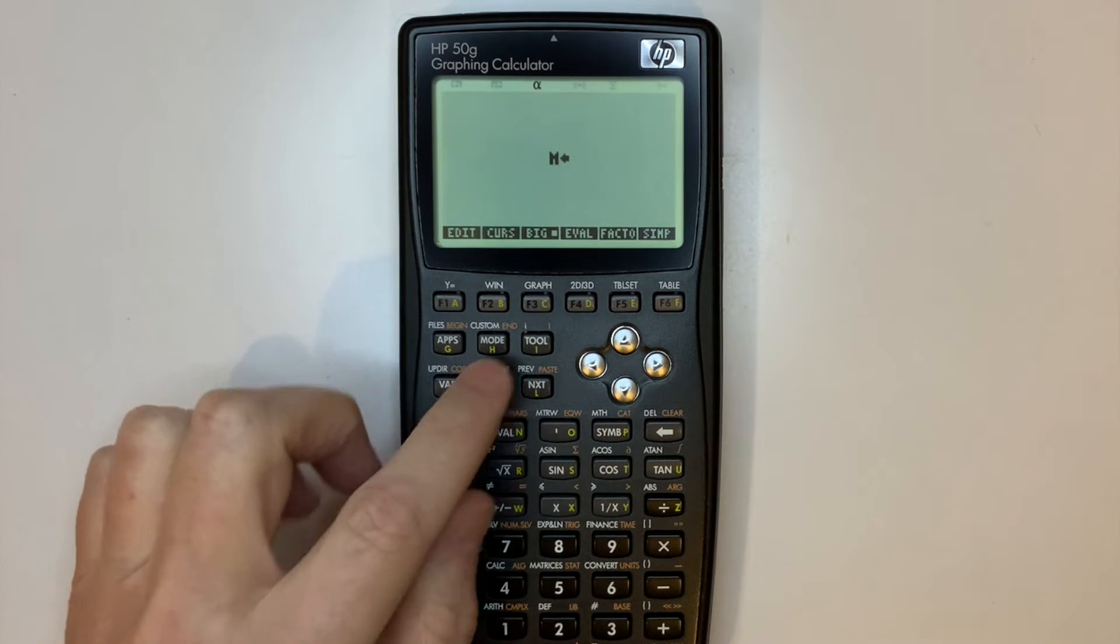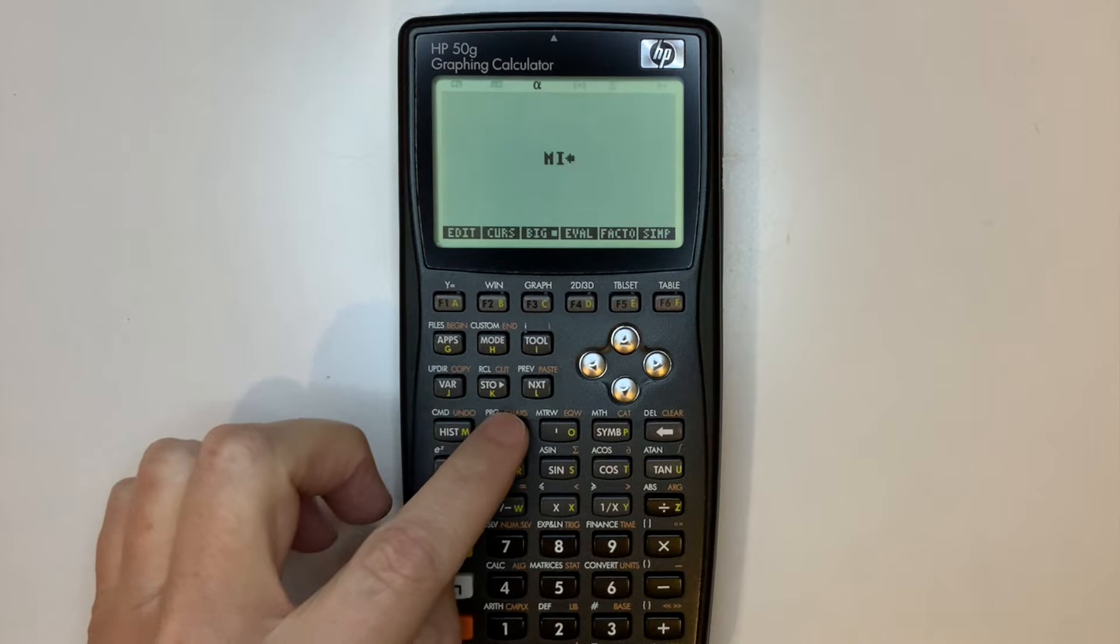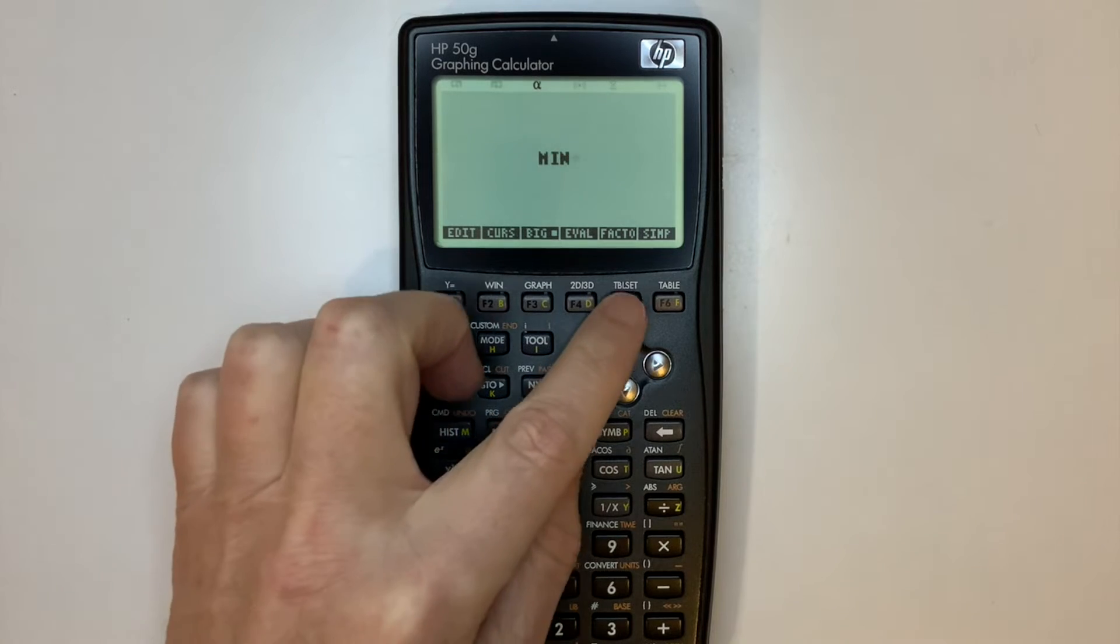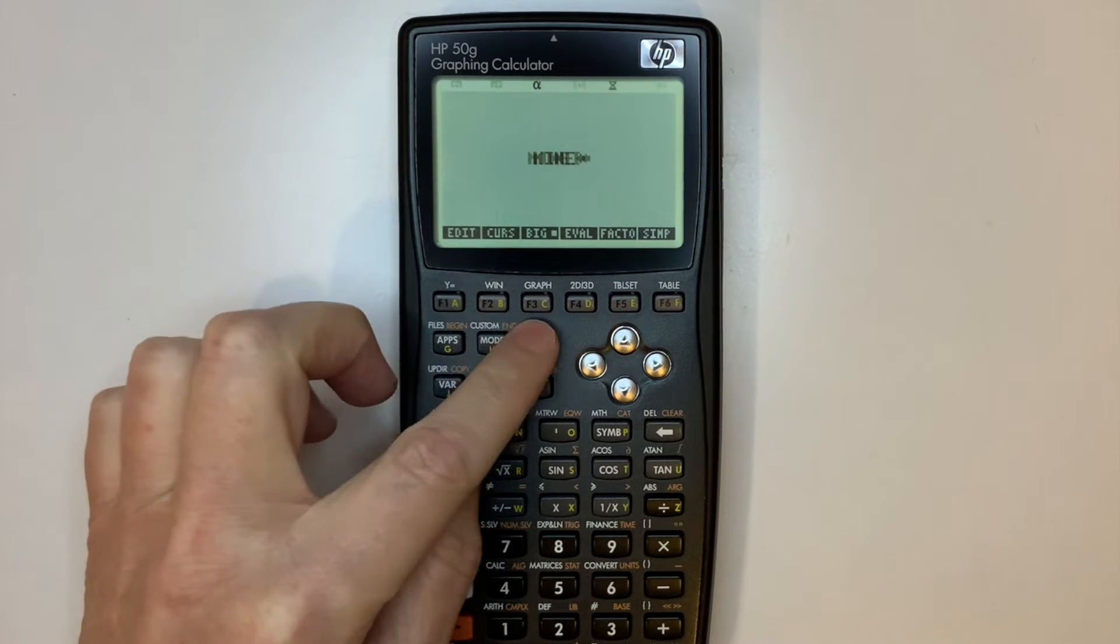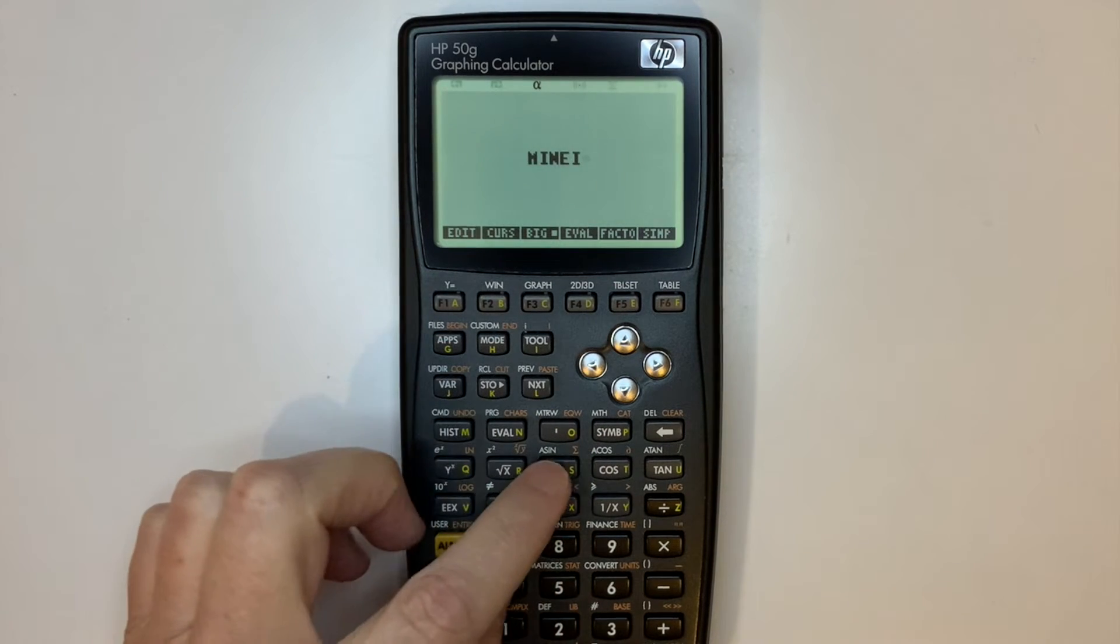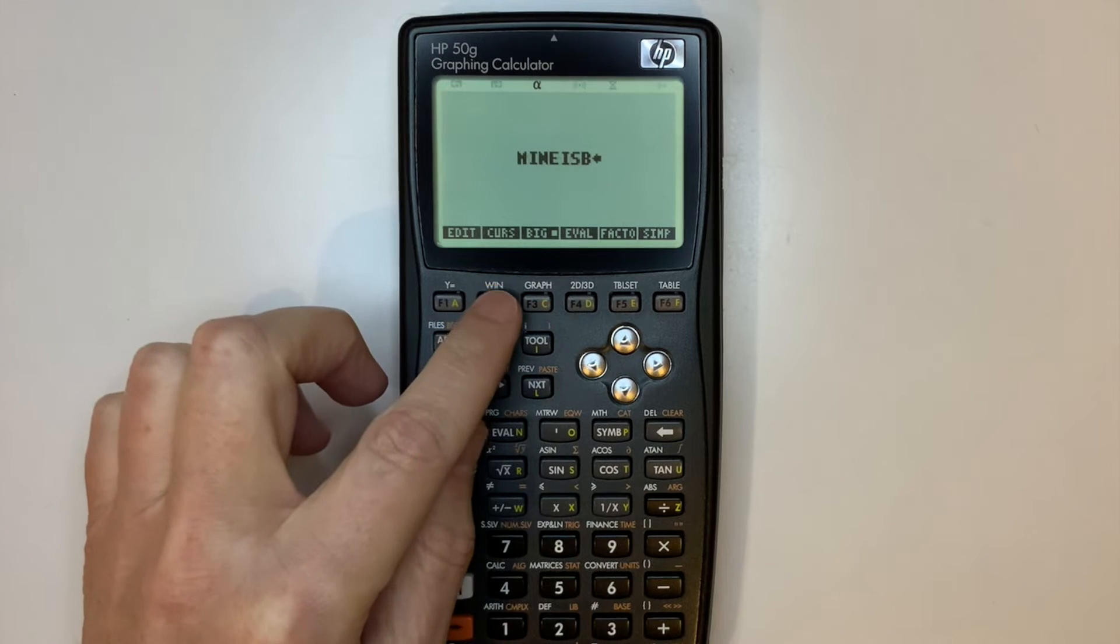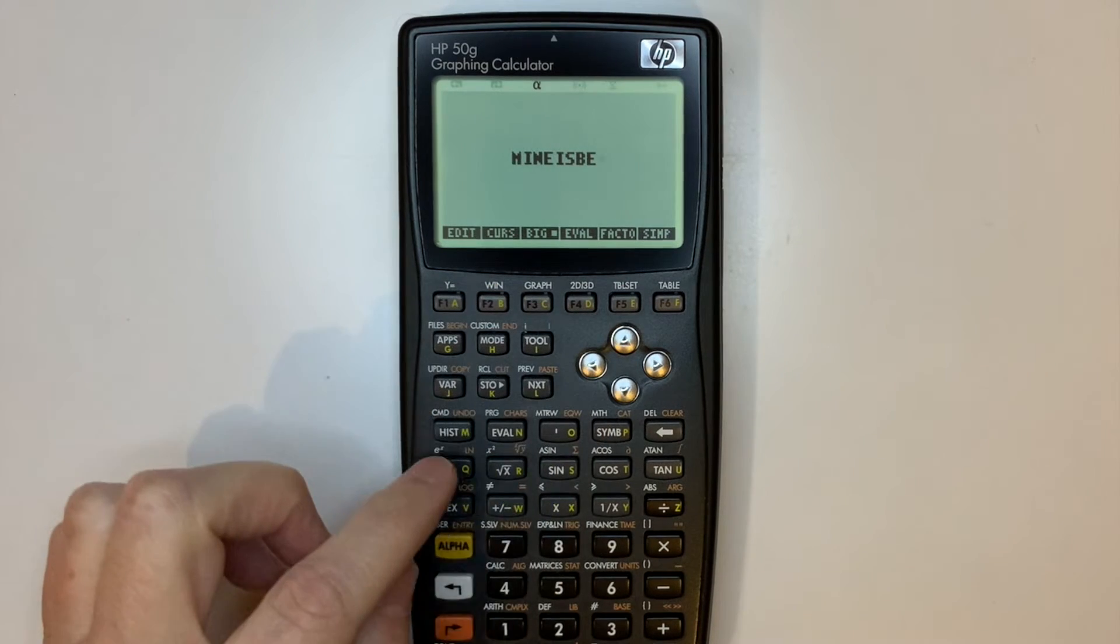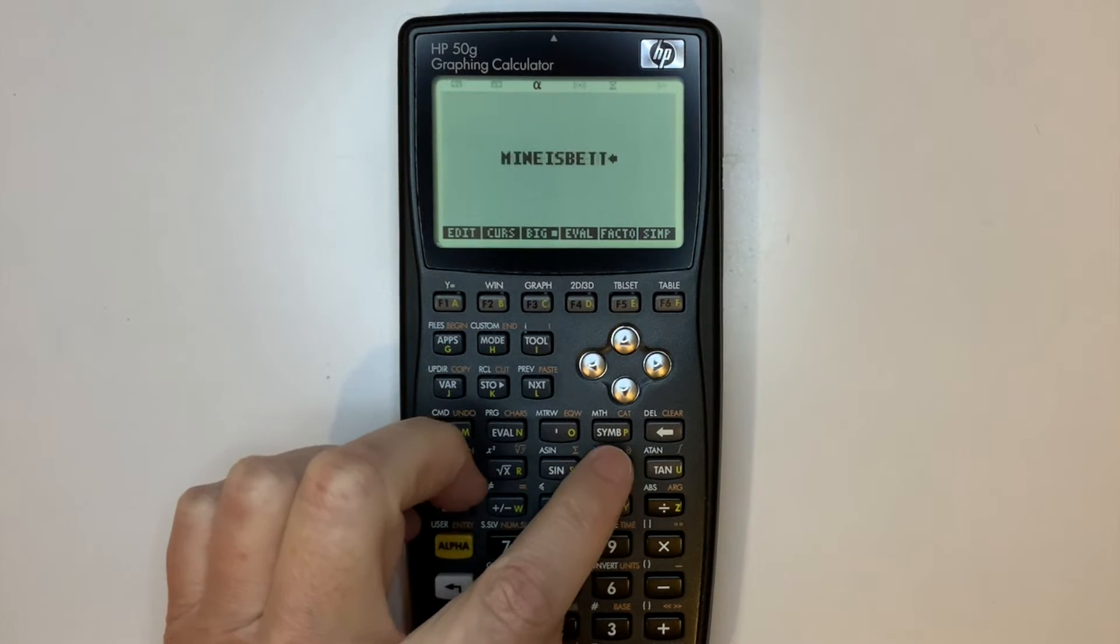To access Tetris on the HP50G, press apps, select equation writer, press OK, press alpha, alpha, type in mine is better, press alpha, press up arrow, then press OK to start Tetris.